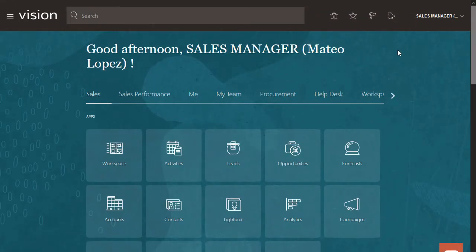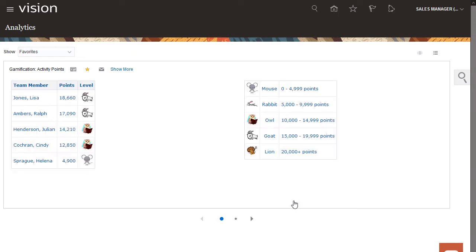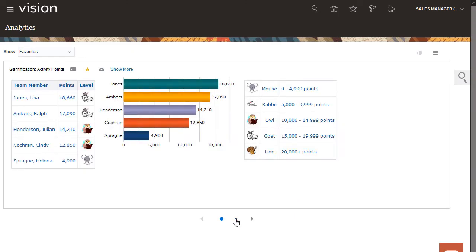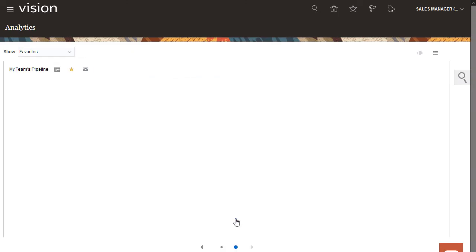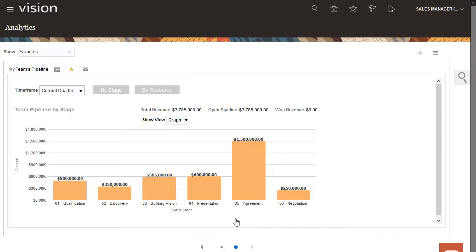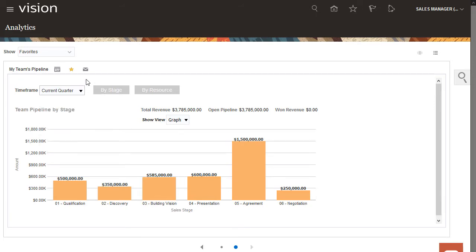And still right on the homepage, your sales users can access their own analytics page. Here we see this sales manager is keeping an eye on his team's activities. It looks like they're doing great. You can easily flip through your favorite reports and see different time parameters.